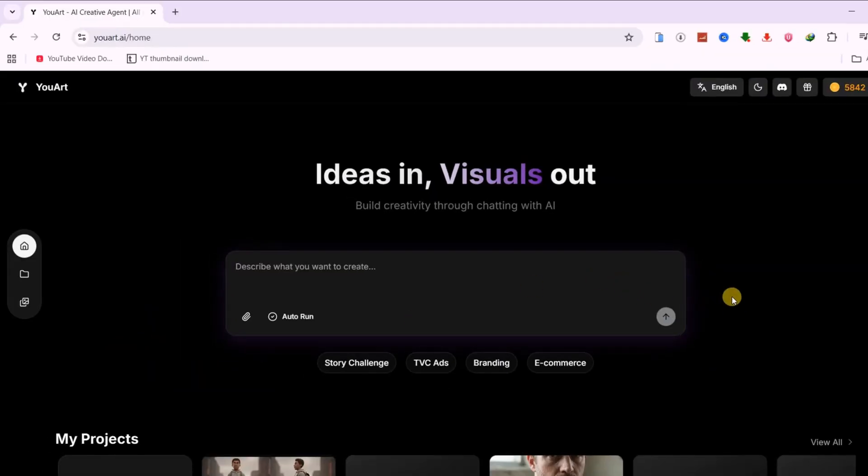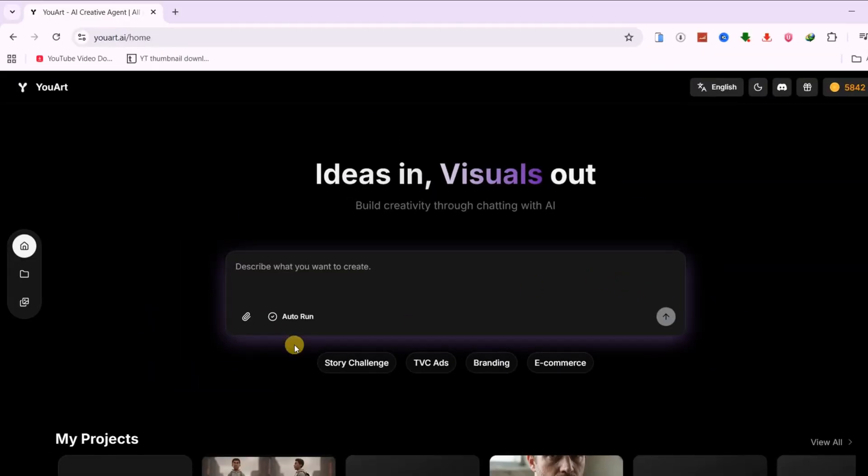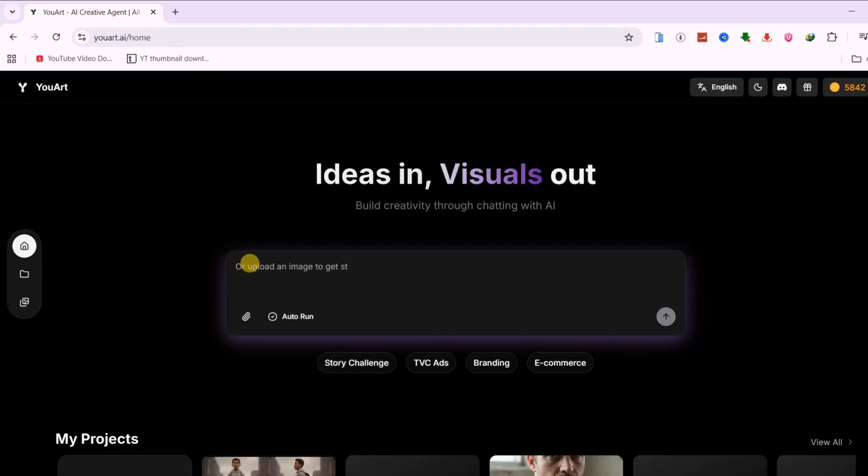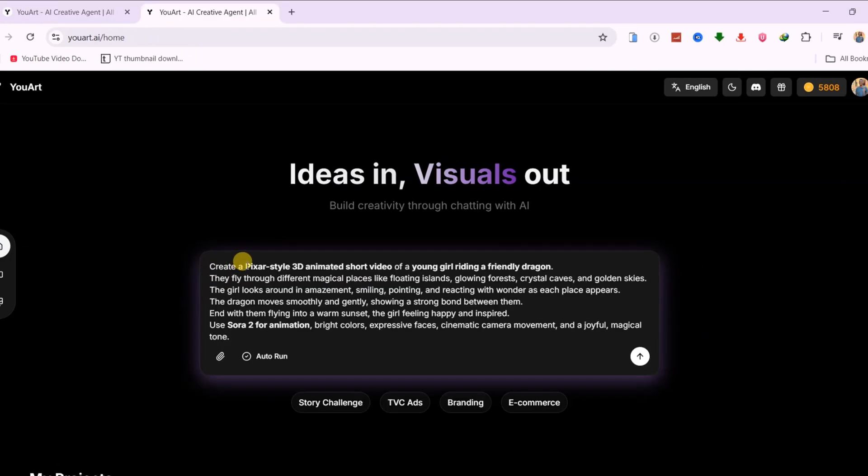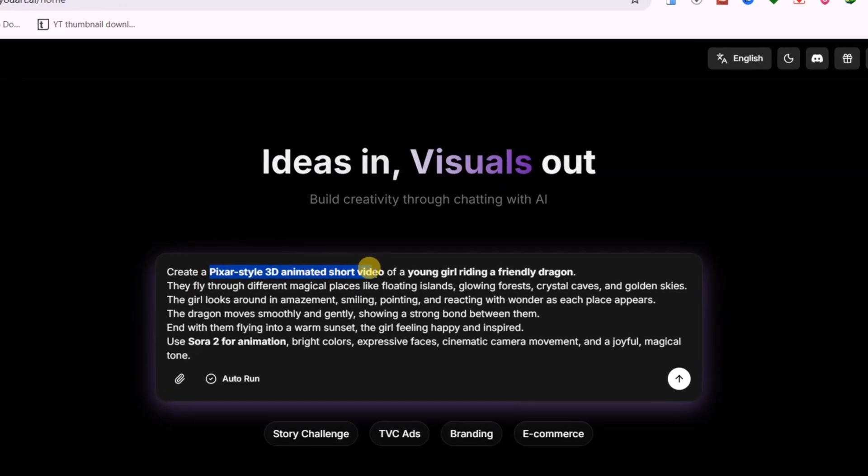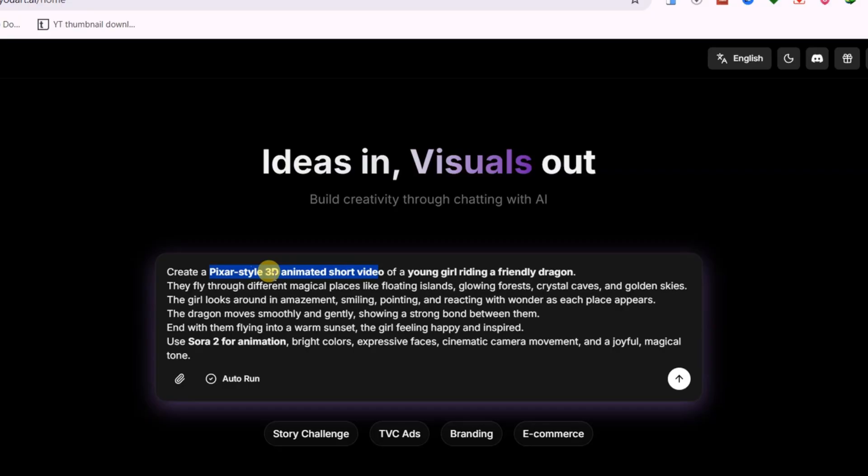To really test it properly, I pushed it with two different types of videos. Both were created end-to-end using nothing but text prompts. First, I asked for a Pixar-style 3D animated short film. The idea was a young girl riding a friendly dragon, flying through different magical places like floating islands, glowing forests, crystal caves, and golden skies. As they travel, the girl reacts with pure amazement, smiling, pointing, and taking everything in, while the dragon moves smoothly and gently, showing a strong bond between them.